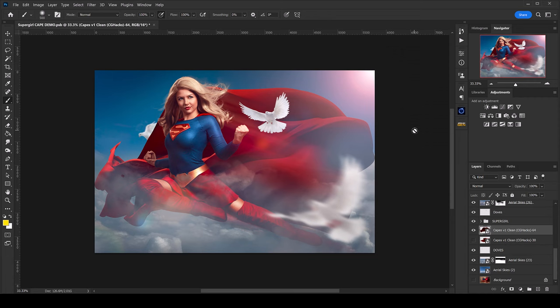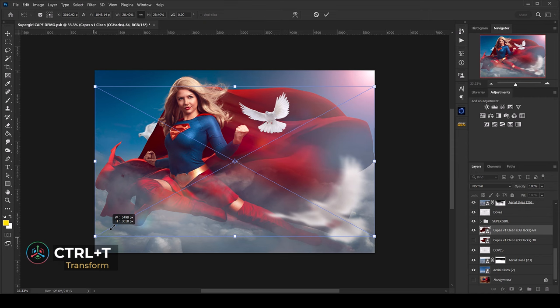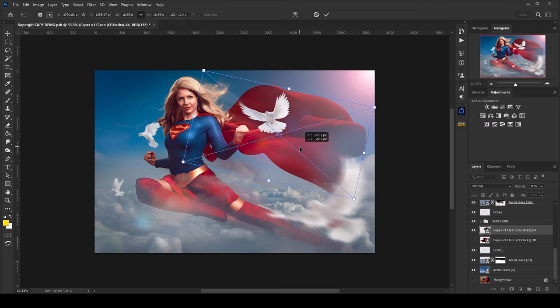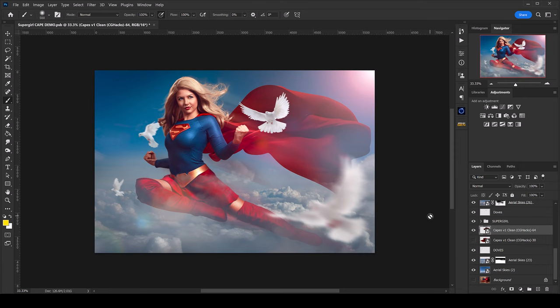This cape is really big so I'm going to hit Ctrl+T to put it in the transform box and slide the outer edges in a little bit to make it smaller. Right where you see the highlights on the cape I'm going to try to line that up with her shoulder line, maybe take the outer corner and rotate it so it lines up a little bit better with the lining of her shoulder — something like that — and hit Enter.